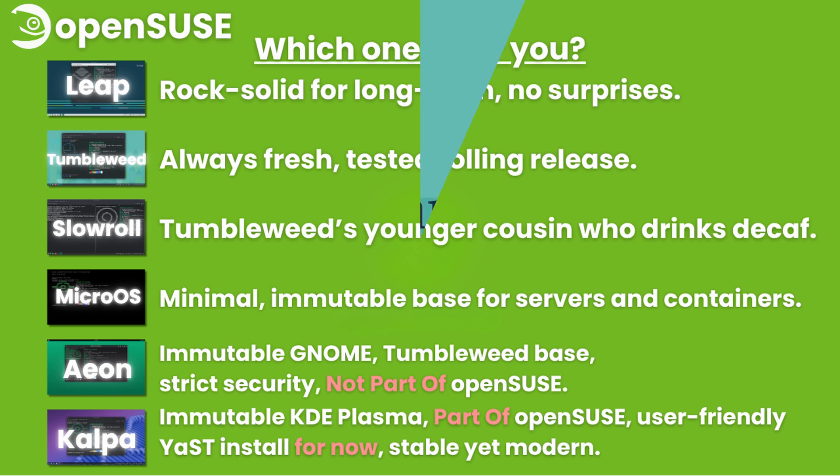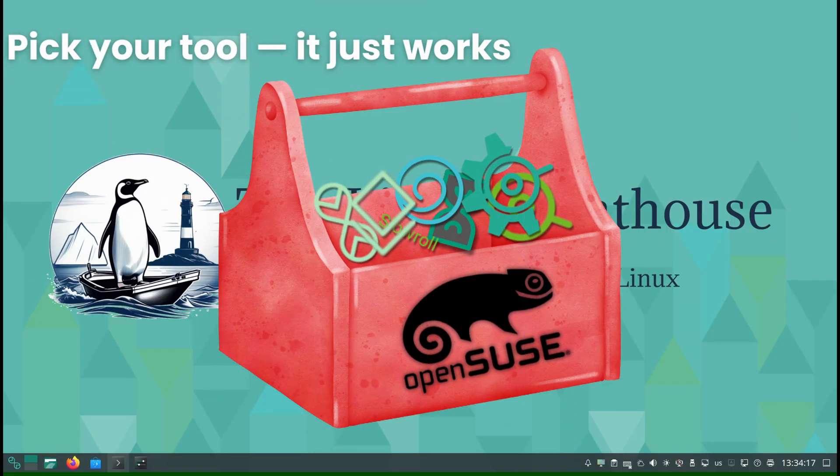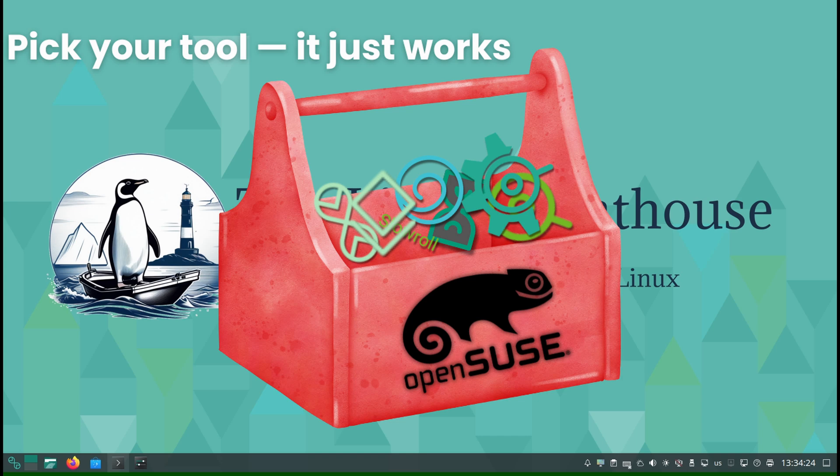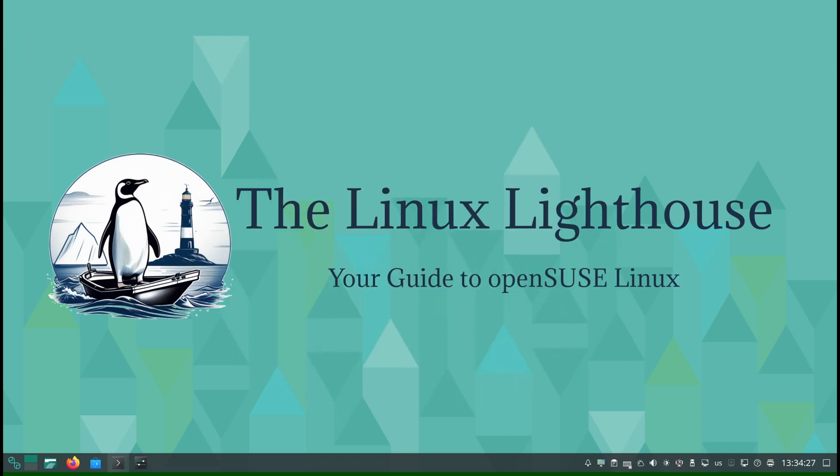At the end of the day, OpenSUSE's magic is in its toolkit approach. You choose the tool that fits your work, and you know it will be reliable.